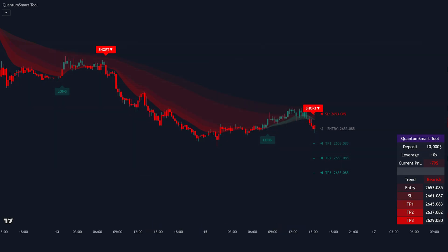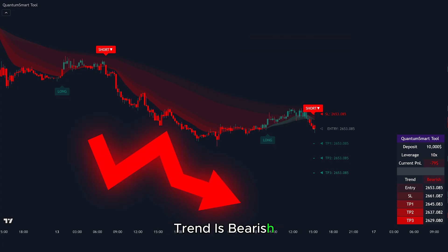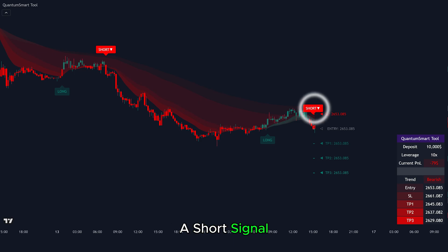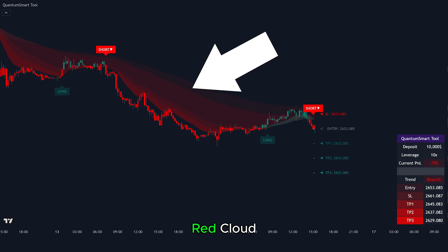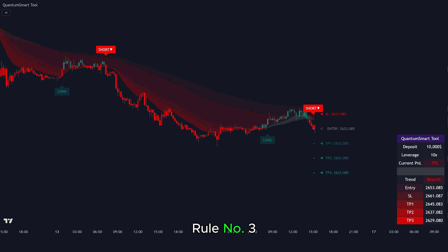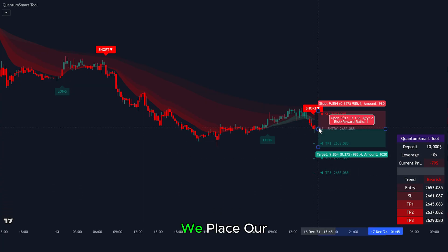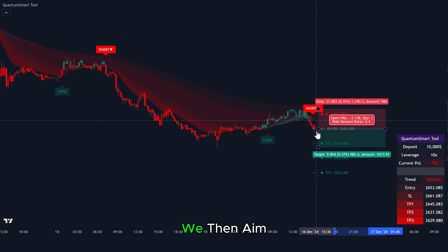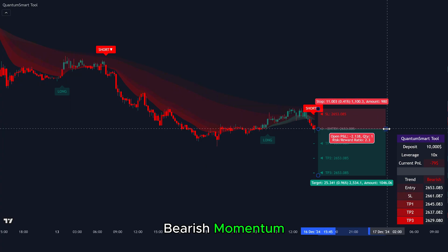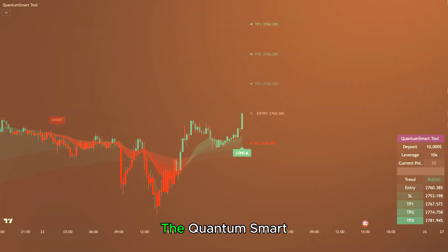Here's another short trade setup, which is a trend continuation trade. First, we see that the moving average cloud is consistently red, indicating the overall trend is bearish. Then the Quantum Smart Tool gives a short signal in the direction of the trend. Rule number one: the indicator must show a continuous red cloud. Rule number two: price should be trading below the cloud. Rule number three: a short signal with entry, stop loss, and take profit levels must appear. Once all rules are met, we enter a short trade. We place our stop loss just above the marked zone, then aim for Take Profit 3 to follow the bearish momentum. This trade would have ended in profit as price continued to drop.